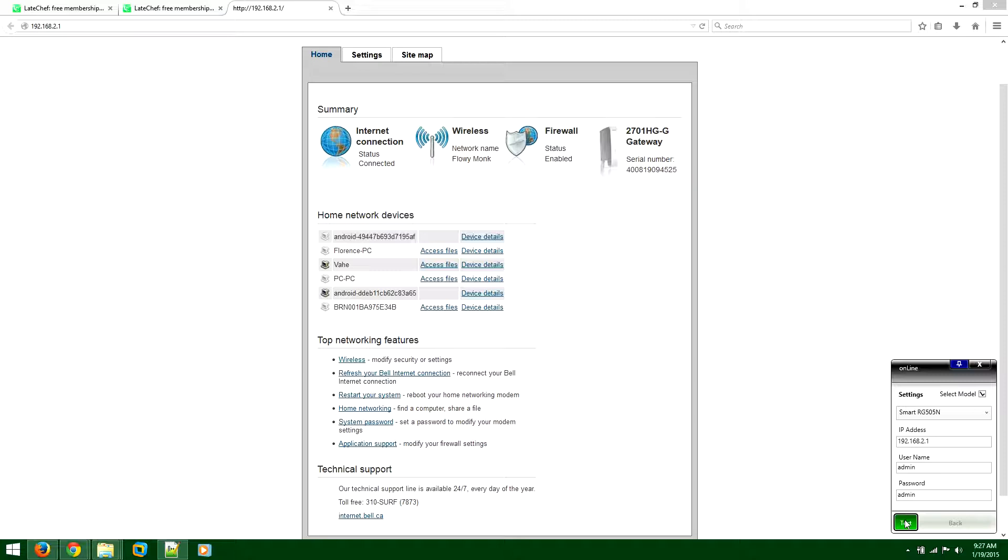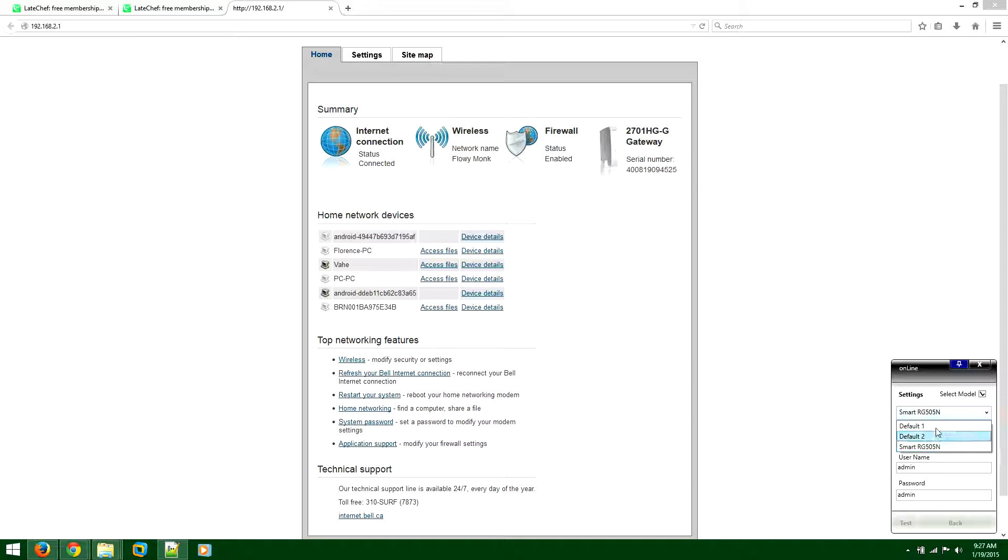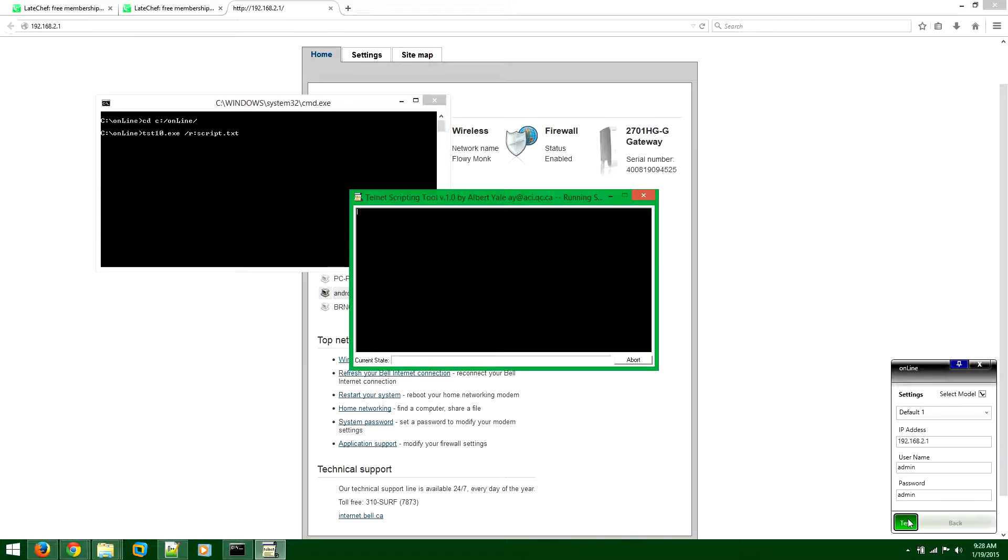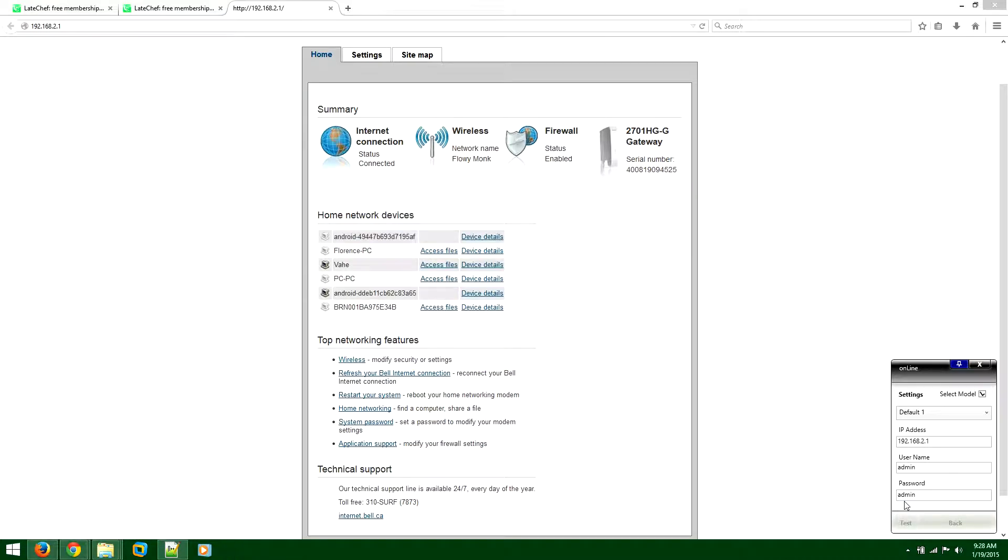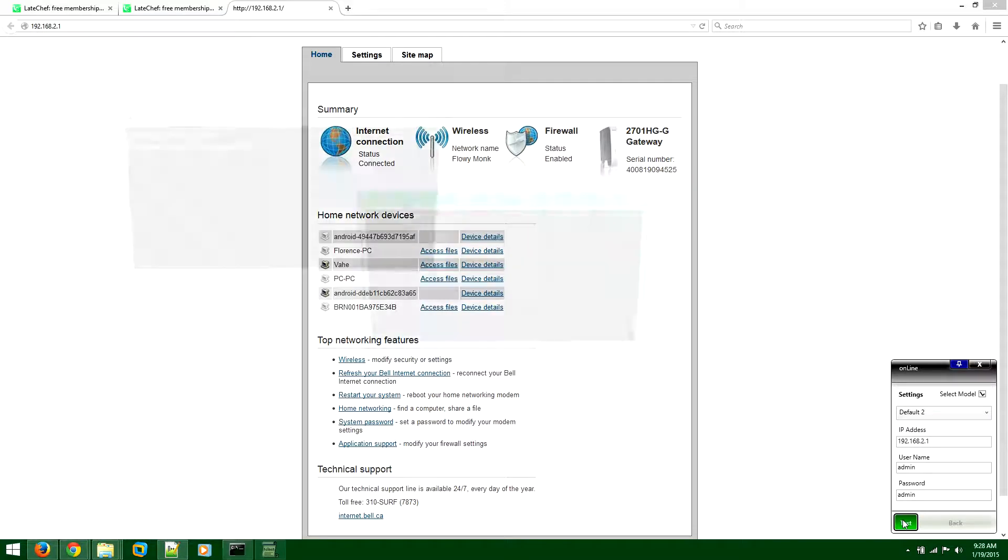Each modem is different. Once you press on this test button, you want to check your modem. If the modem is restarting, then perfect, everything is working great. But if the modem does not restart, you want to select default one again, test, and check the status. If it doesn't restart, try the second one and then test again.